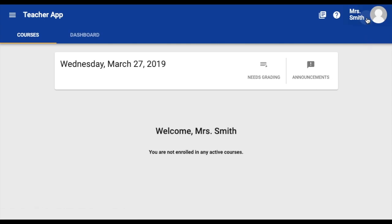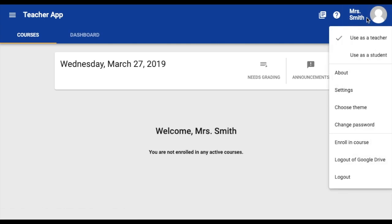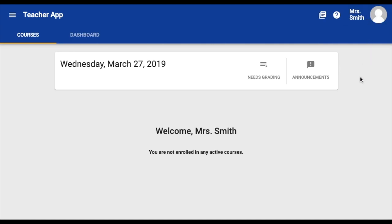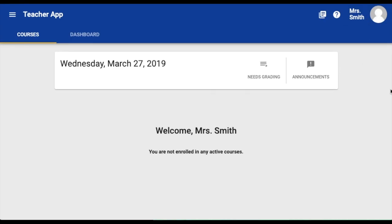If you do not have the teacher option, contact your ECHO administrator and let them know that you need teacher permissions. This is your teacher homepage.